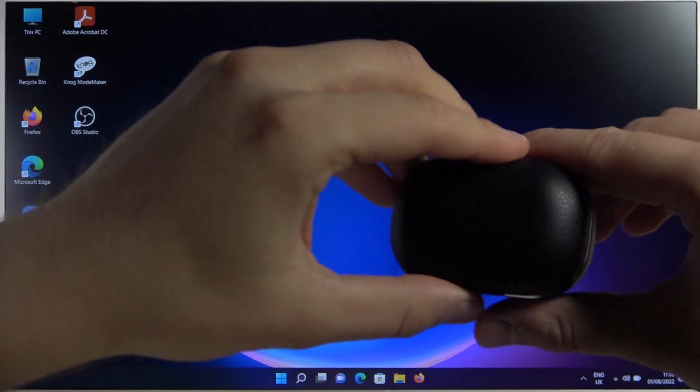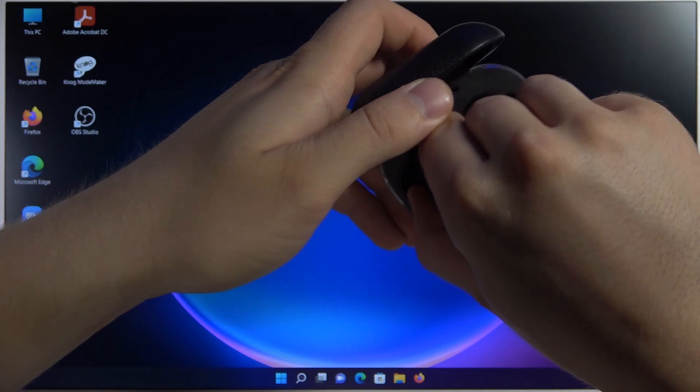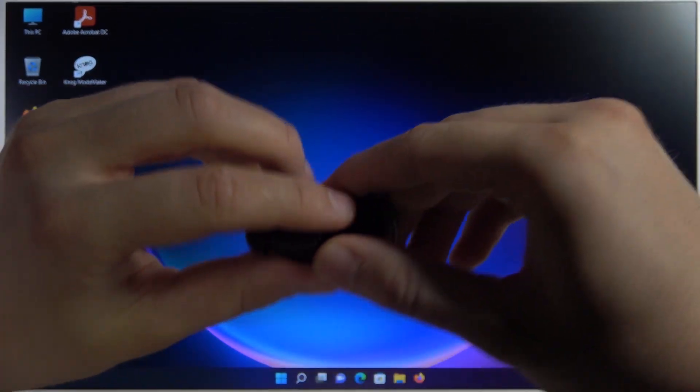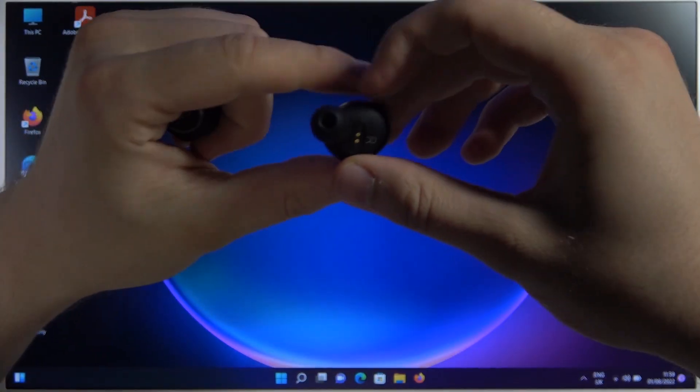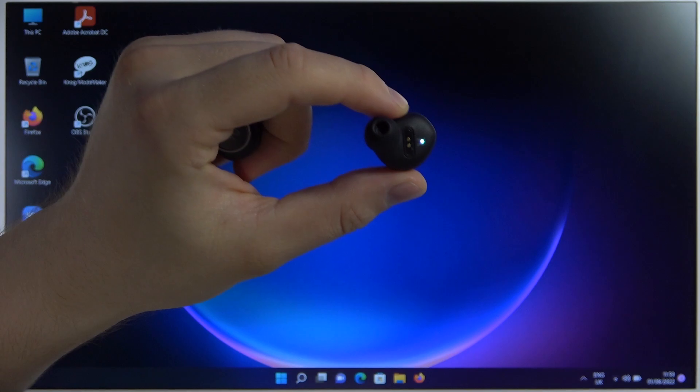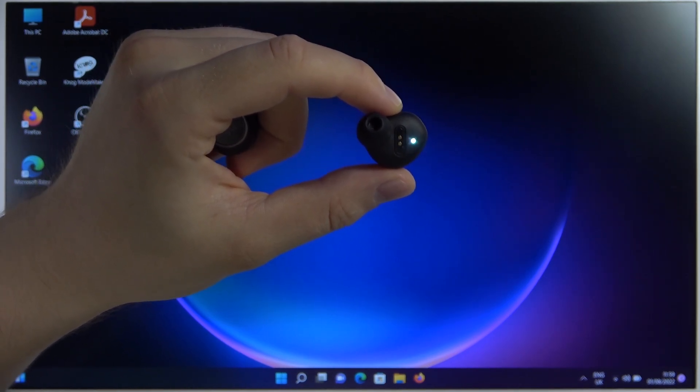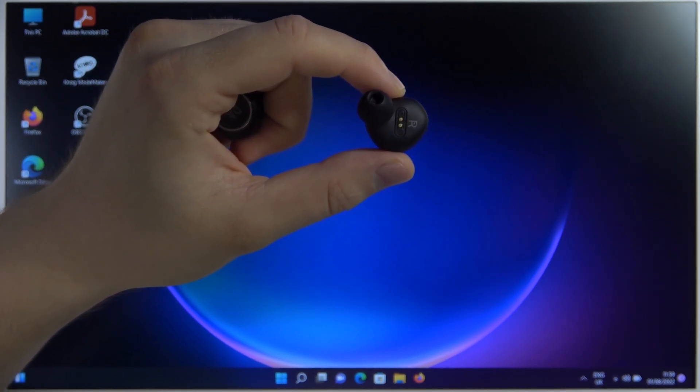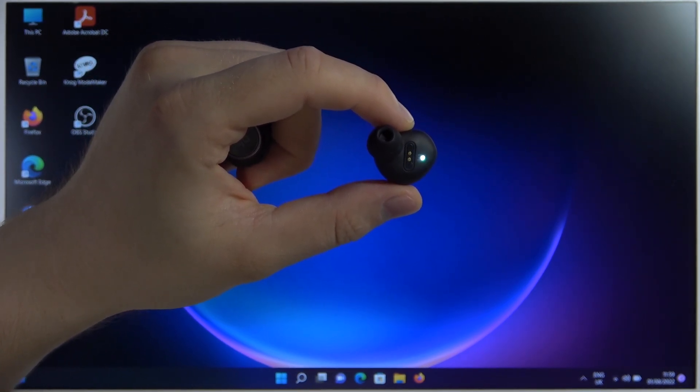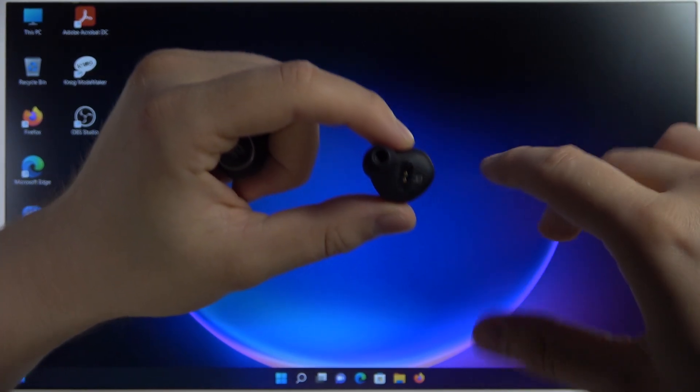First you have to take them out of the case. Right now we're going to focus on the right one. As you can see, when we take them out of the case, the right one will already be turned on and it's blinking.